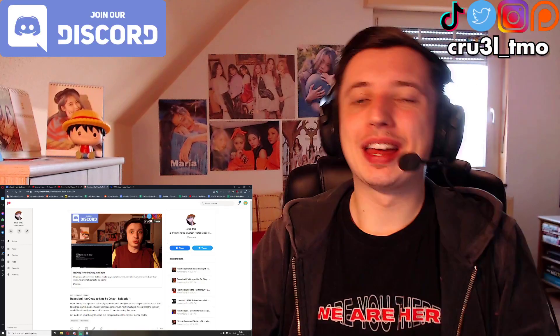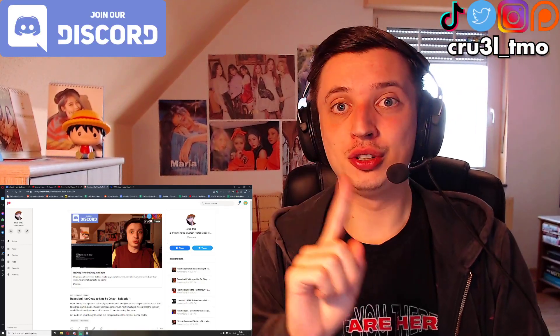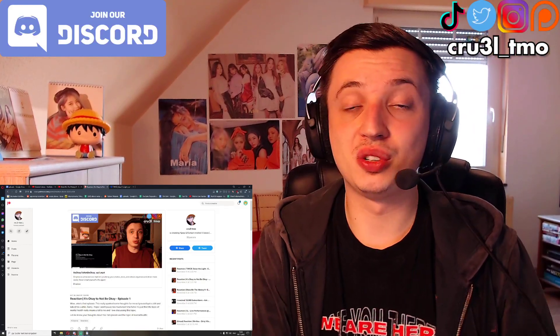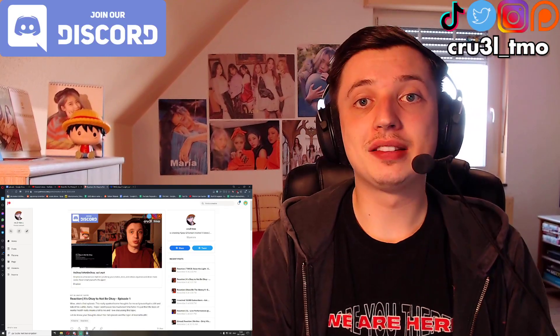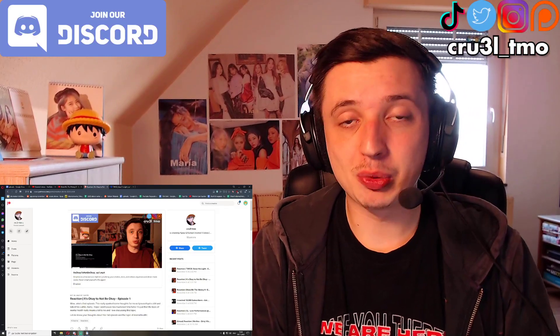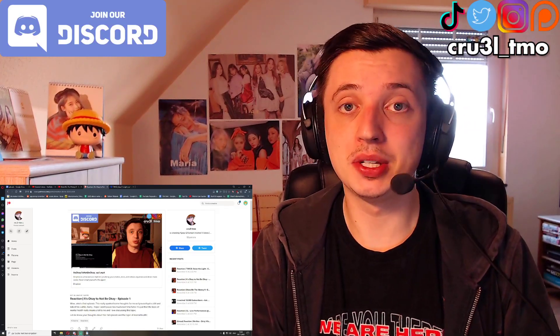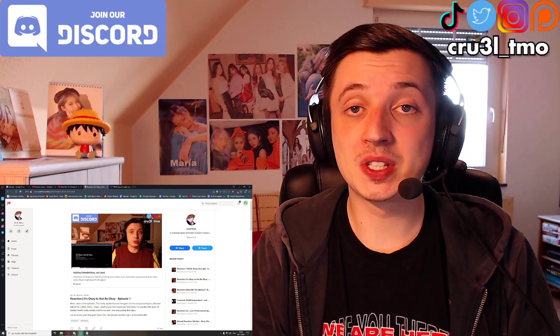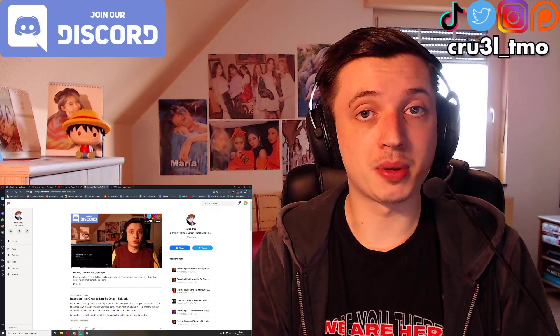Hey guys, it's me Krul back again with another video on this channel. I know you're here to watch my reaction to 'It's Okay to Not Be Okay,' and that's why I'm going to tell you how to access that, because it's not on my YouTube. Obviously, I can't react to a full drama episode on my YouTube.